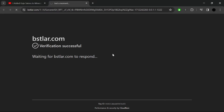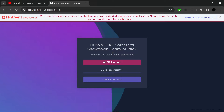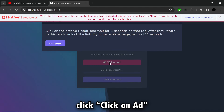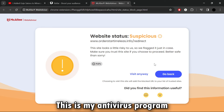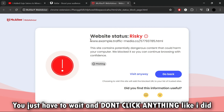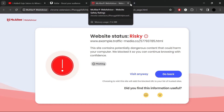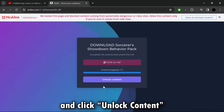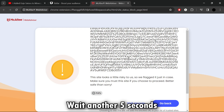Click. Click on Add. Wait 15 seconds. Then go back to the previous link and unlock content. Wait another 5 seconds.